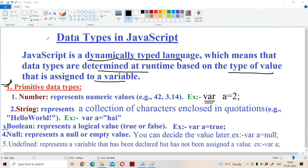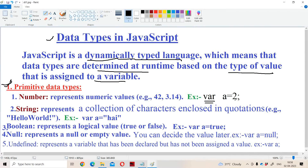Now let us discuss about data types in JavaScript. JavaScript is a dynamically typed language, which means that data types are determined at runtime based upon the type of value that is assigned to a variable. In JavaScript we declare variables with the var keyword. So the statement var a = 2 means 2 is assigned to the variable, so a will become the number data type.